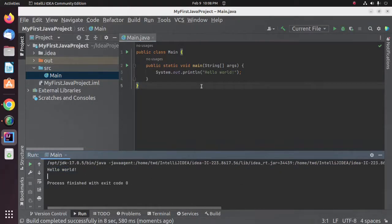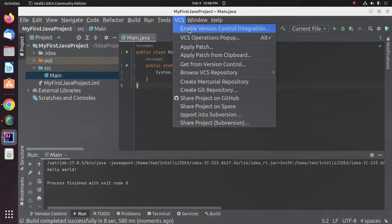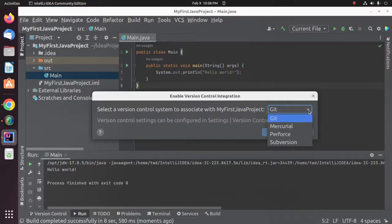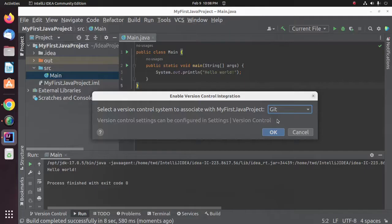Now I'm going to enable version control integration. Click on VCS and then click on Enable Version Control Integration. Now select a version control system to associate with this project from the drop-down list. I'm going to select Git. Click on OK.